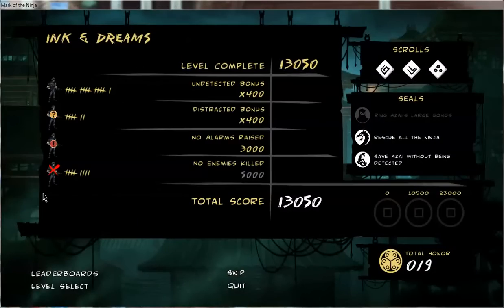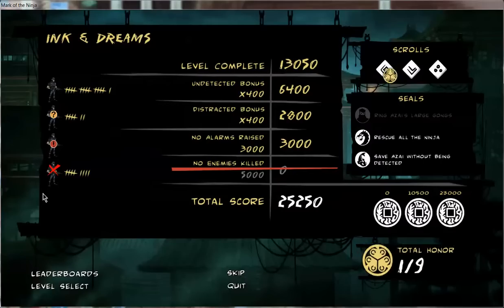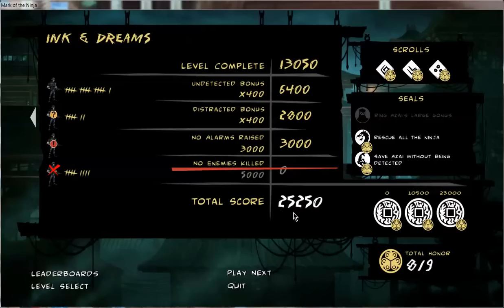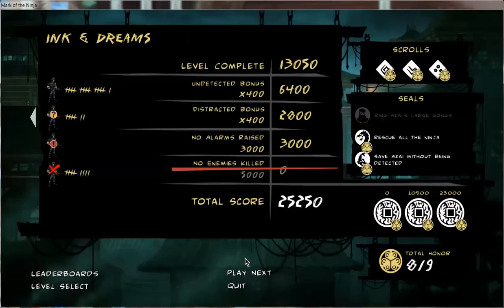And yeah, that looks like a wrap. Oh wow, I thought I did raise alarms, but... Woo. Aw, I didn't get one seal, but got a nice score of 25,250. So that's all fine and dandy. And yeah, I guess that's it for this level and I'll see you next time when I upload the next level of this game. Bye!